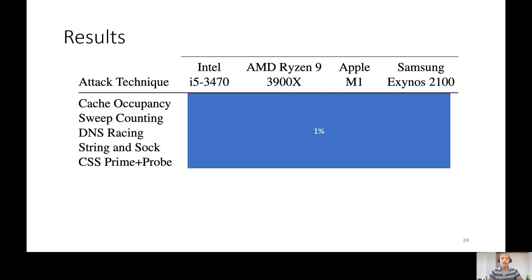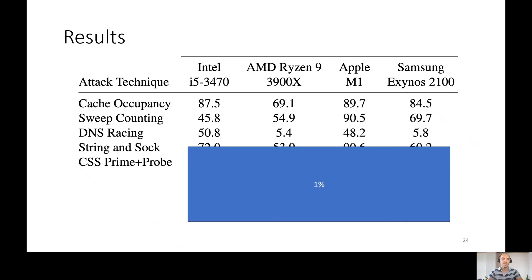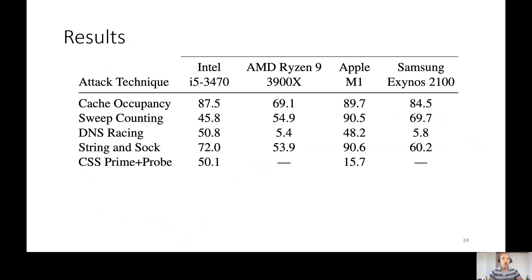Because we have 100 websites with the same amount of measurements for each, a random guess accuracy will be 1%, and any percent above this will be considered as a leakage. We can see that using our attacks, we succeeded much more than the random guess. And most of the attacks have succeeded in all of the microprocessor cases.